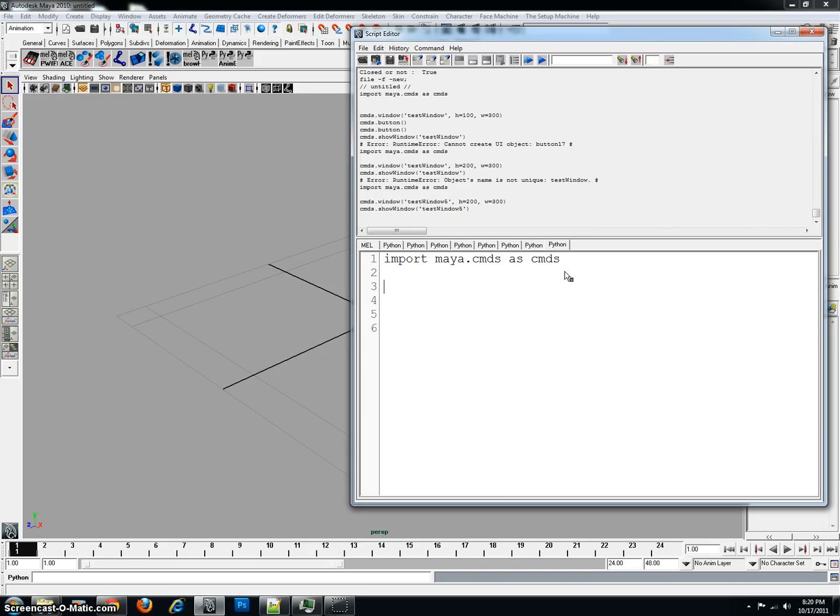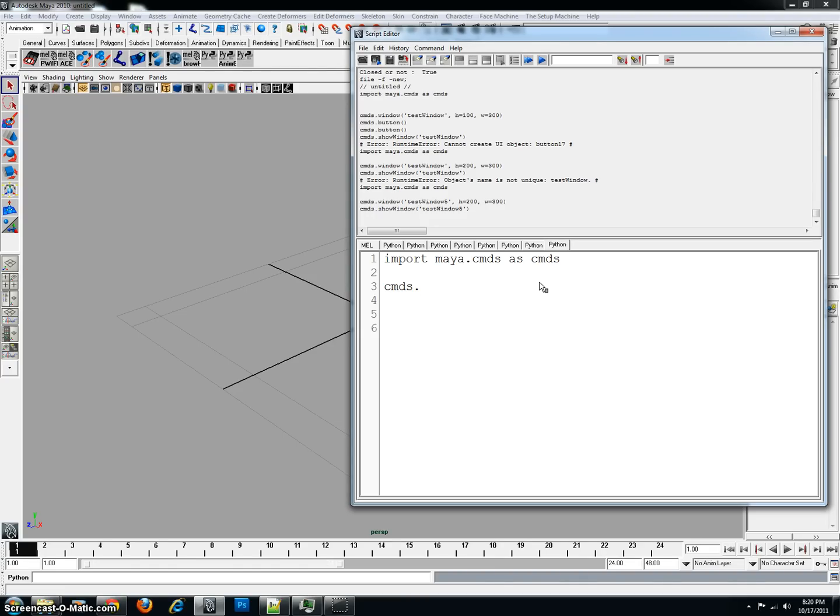Now, first, we're going to create a window. In order to do that, we're going to use our command that we have here, already established, as cmds. And then we're going to type dot. Now, every time you reference a mel command, in this case, creating a window, we are going to be using the mel command to do so. You need the cmds dot.